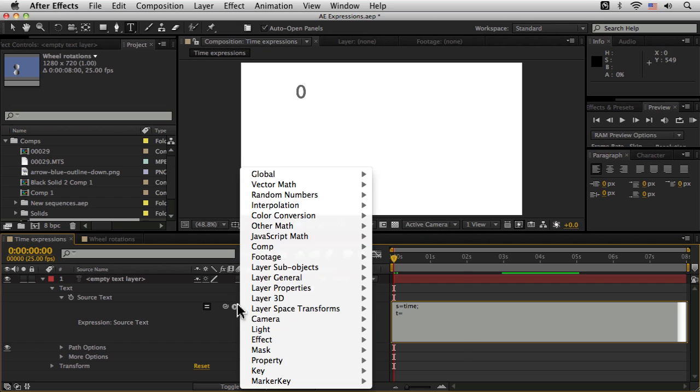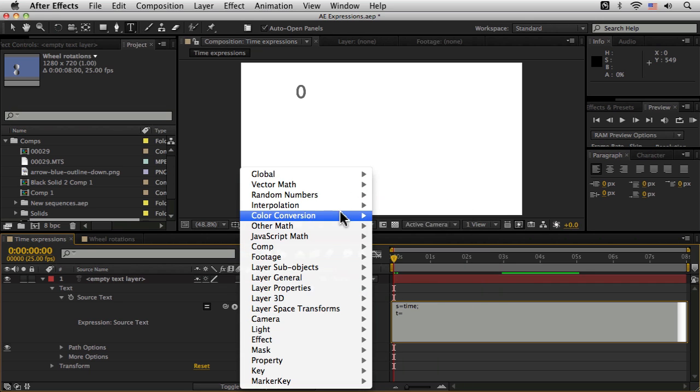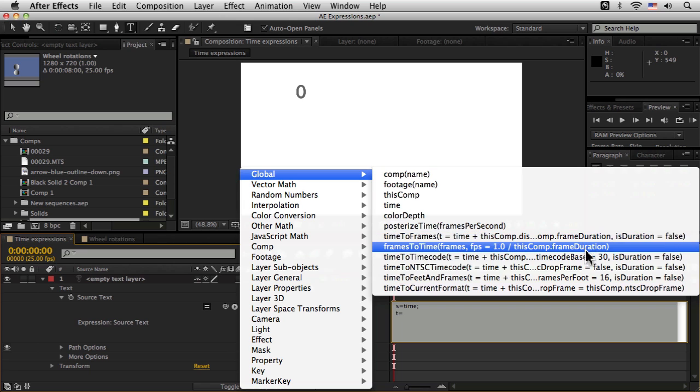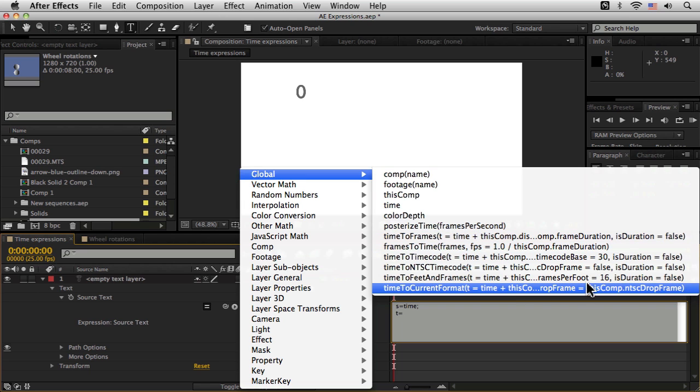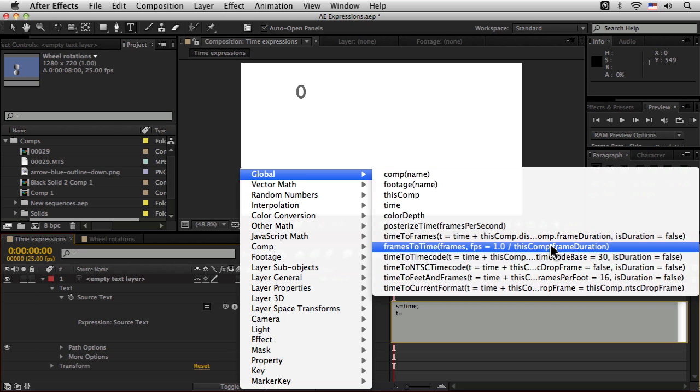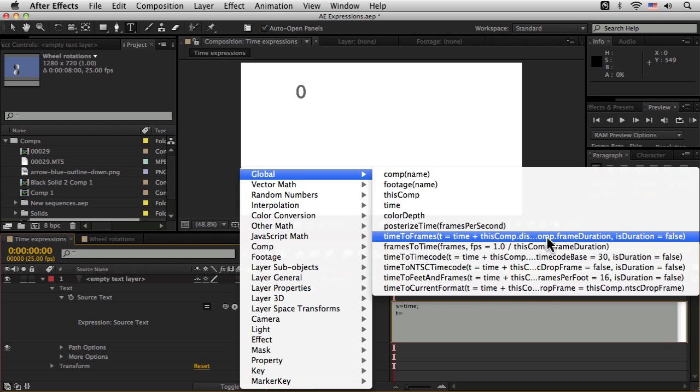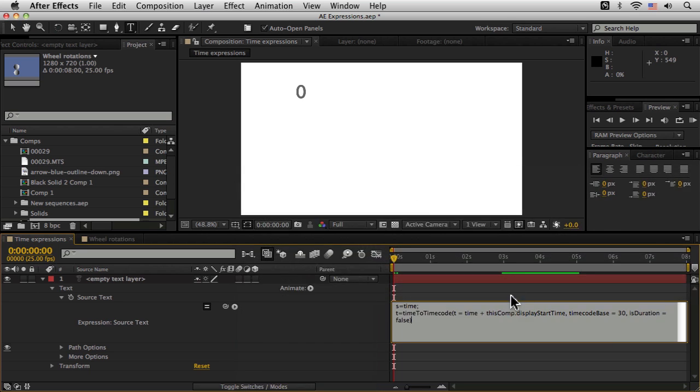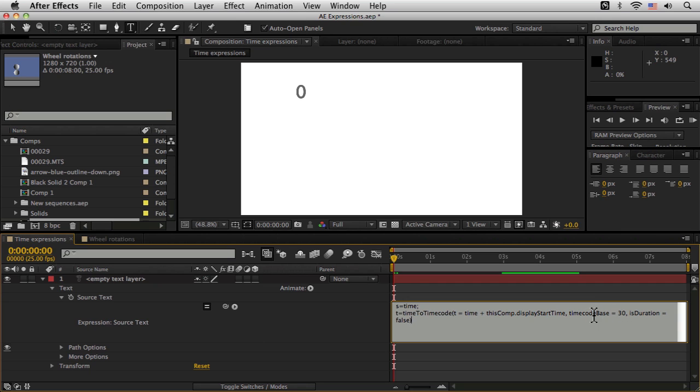So if I go to my global up here again, we have all these different little, I'm not gonna say presets, but sort of ready built-in expressions to sort of find out time to timecode, for example, here. And this is going to write us out a whole load of text. And one of the things we need to look for is our time code base here, and type in our correct time code base. So I'm working in 25 frames a second. So instead of 30, I'm going to type in 25 here. Let's add another semicolon at the end.